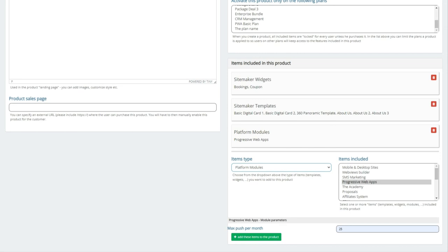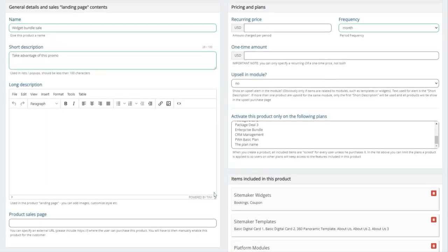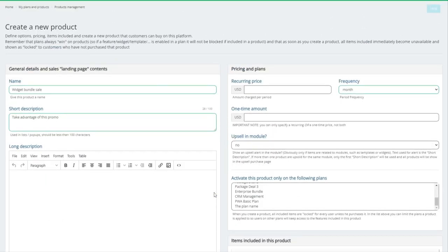All right. So that's just a brief overview of the product management system. Thank you so much.